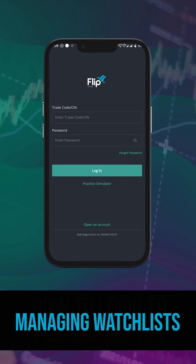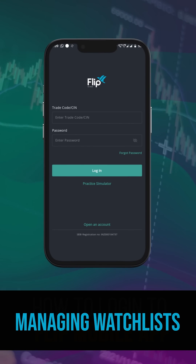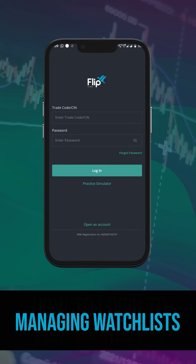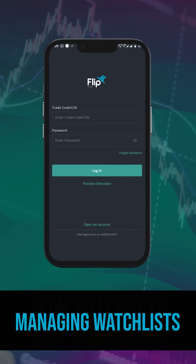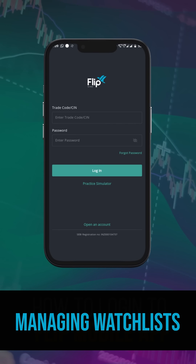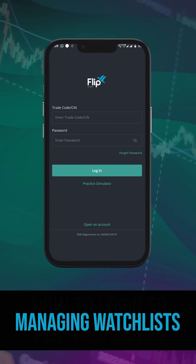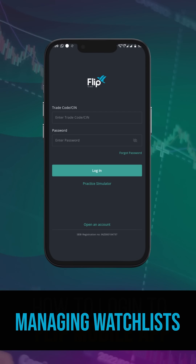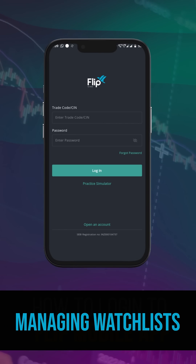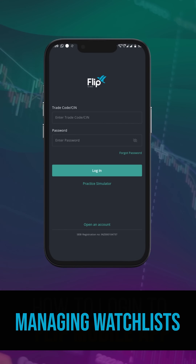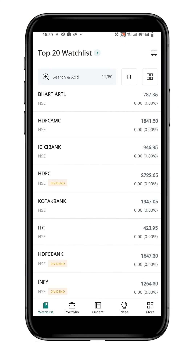In this video, you will learn how to delete a watchlist, delete a symbol from a watchlist, and edit the watchlist name. To begin, let's look at how to delete a watchlist.